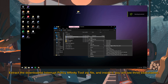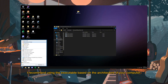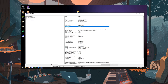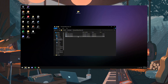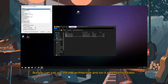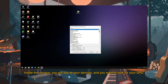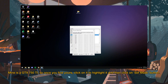Extract the downloaded Interrupt Policy Affinity Tool zip file. Inside it you will see three executables. I recommend using the executable based on the architecture of your computer, but you can just use the x86 architecture and run it as an administrator. Inside the window, you will see all your devices, and you want to look for your GPU. Mine is a GTX 750 Ti, so once you find yours, click on it to highlight it and then click on the Set Mask button.